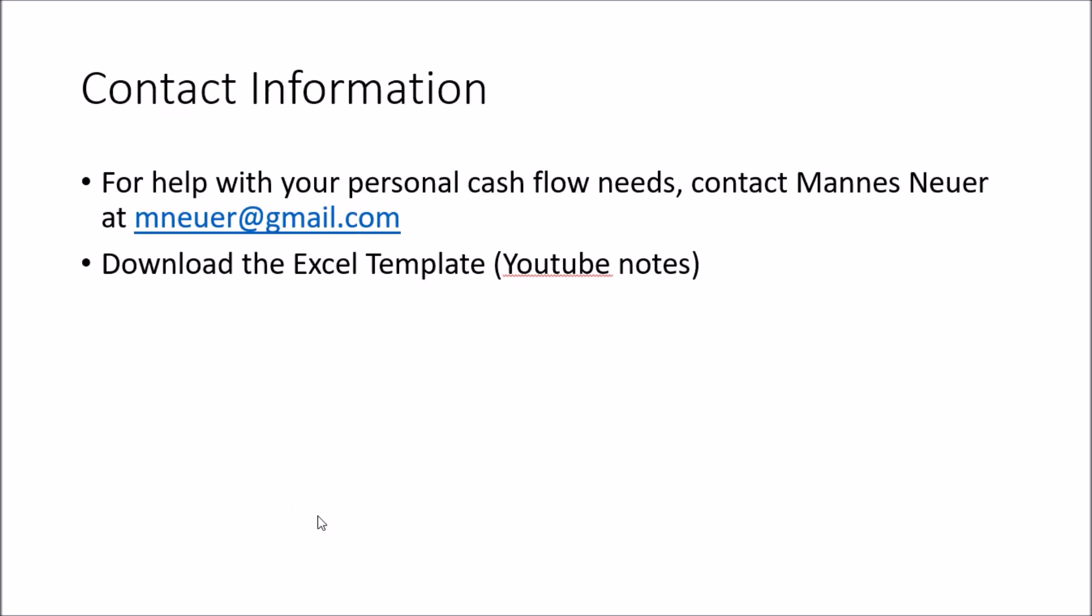Thanks for watching this presentation. If you need any help with your personal cash flow needs, please do not hesitate to contact me at mneuer@gmail.com. Also don't forget to download the Excel template that I will be attaching to the YouTube video of this session. Thanks again and have yourself a great day.